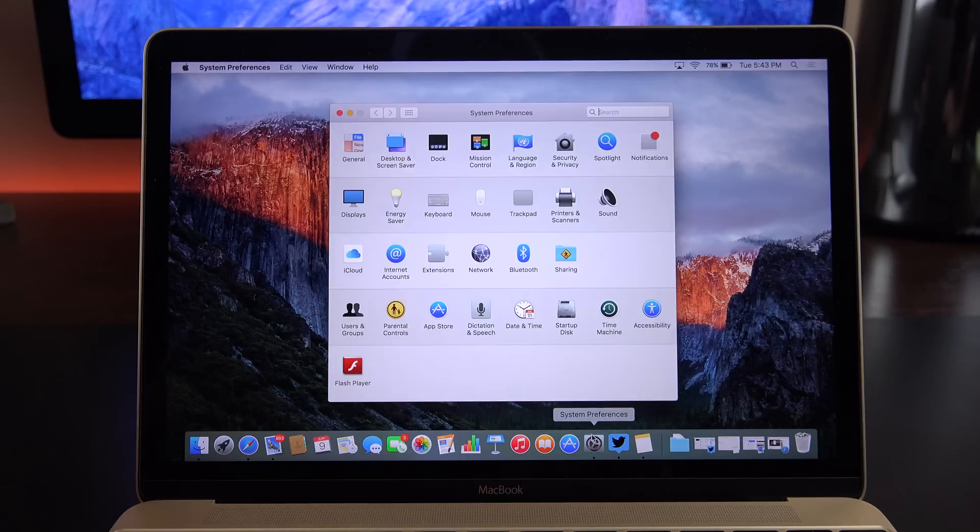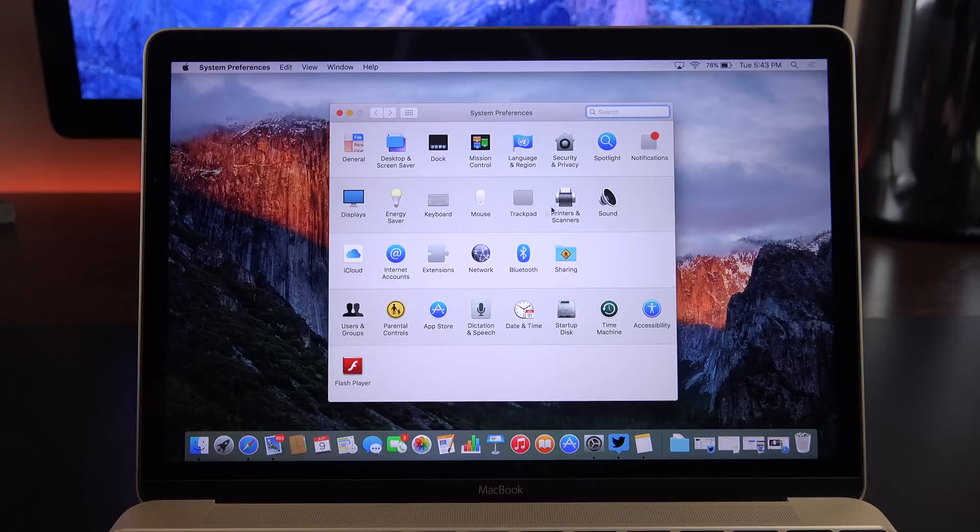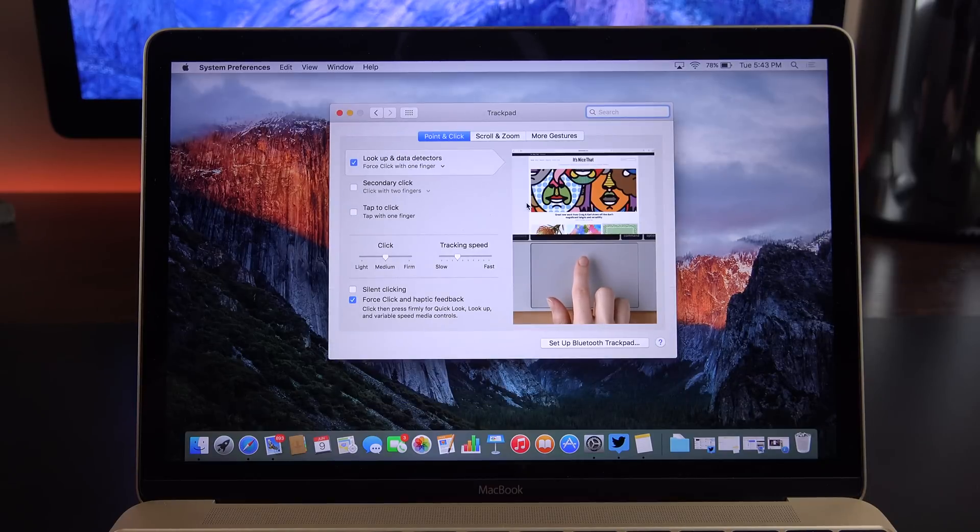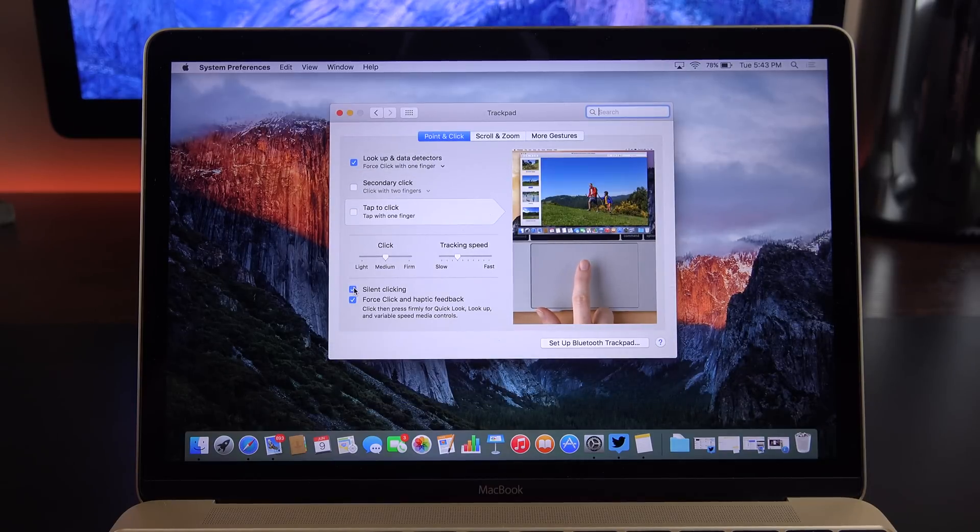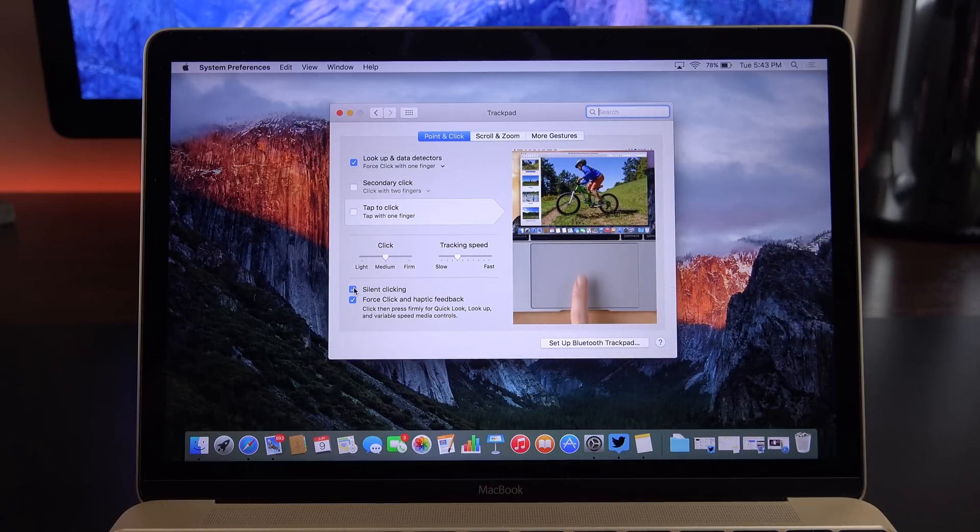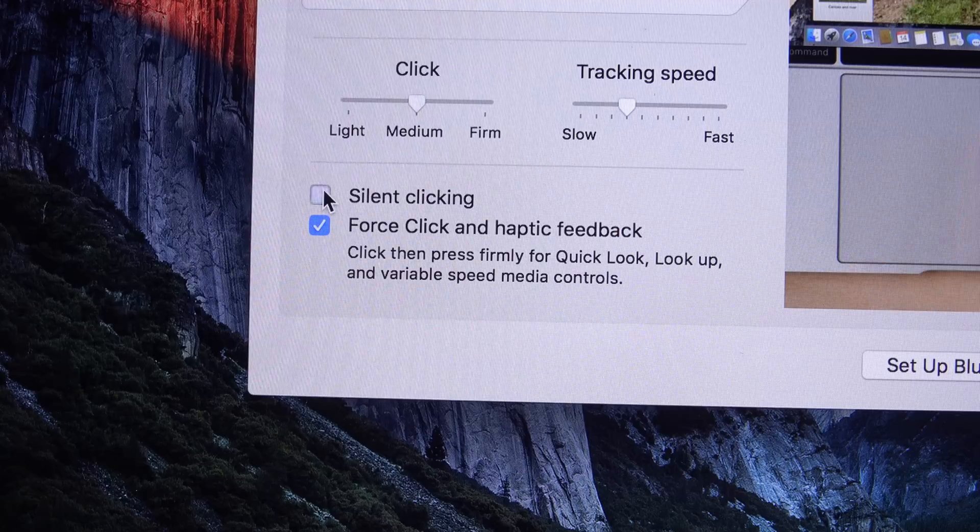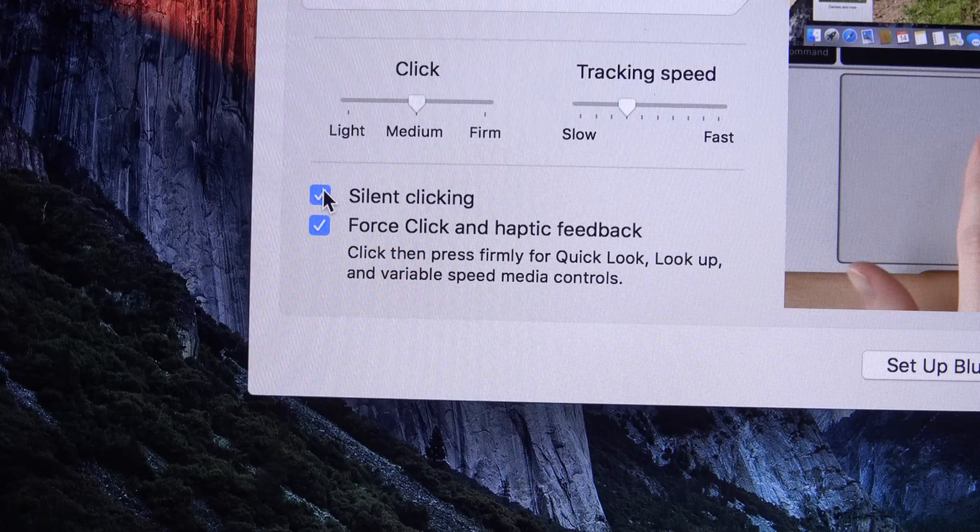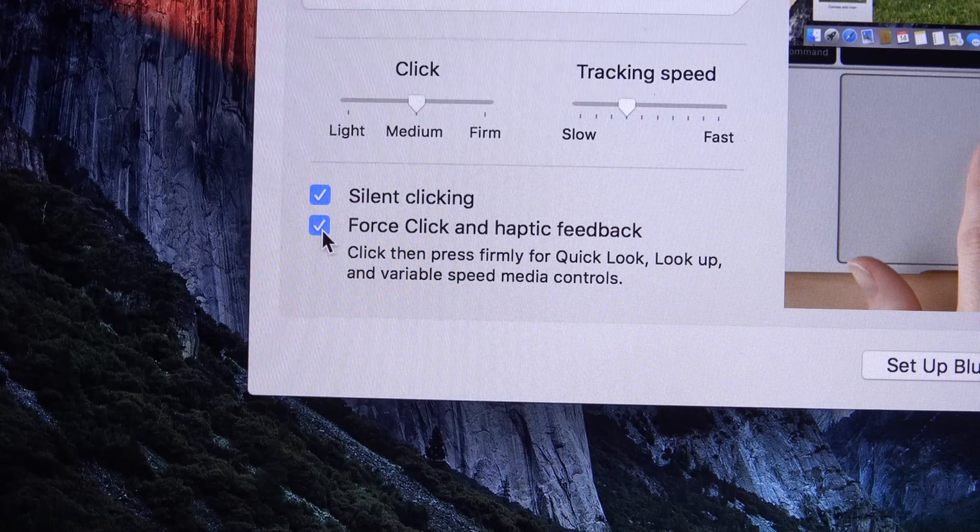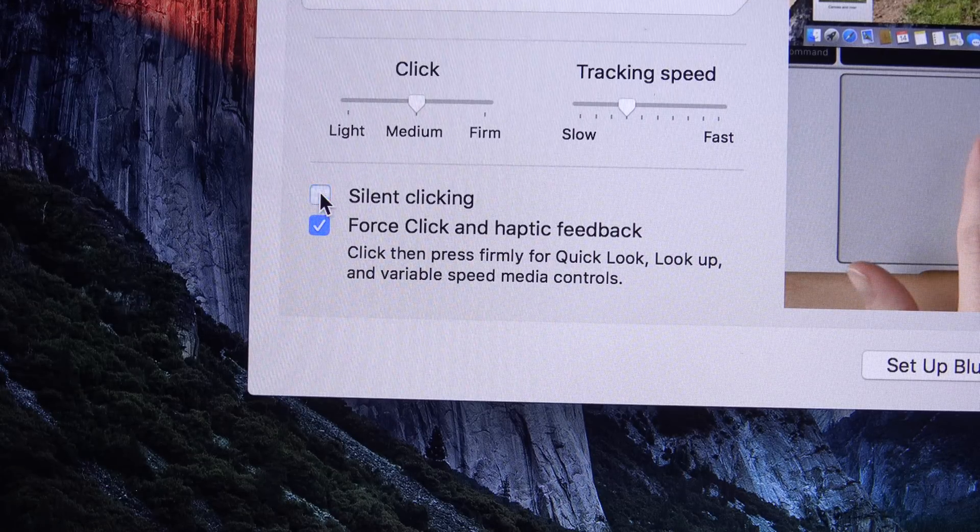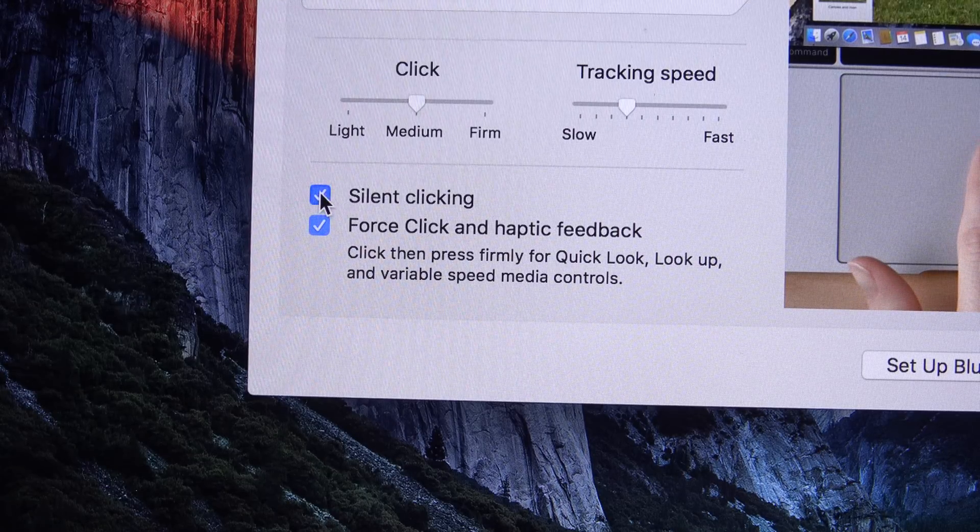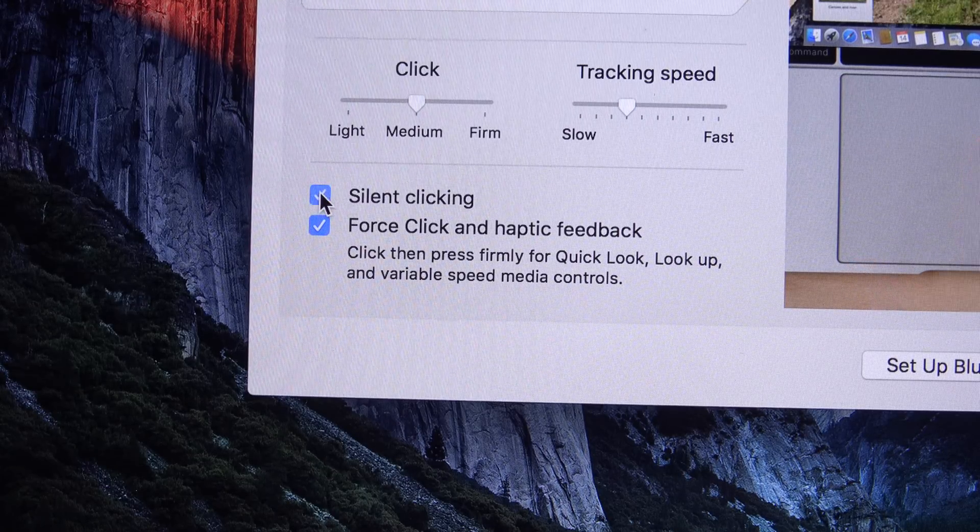We also get some new settings under the settings panel specifically for force touch trackpad users. We now have this silent clicking option. If you click this on, you no longer get the artificial sound of the mechanical click. That completely turns off. Although you still feel the vibration of the click.